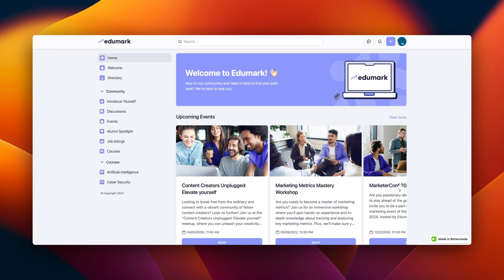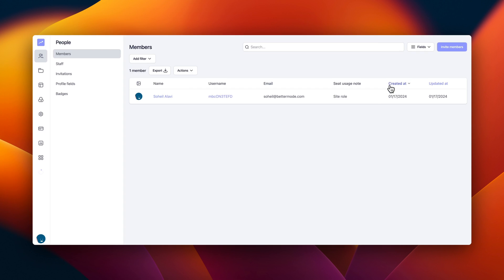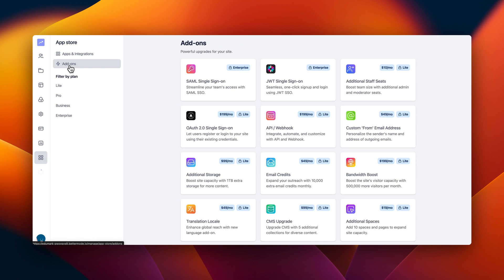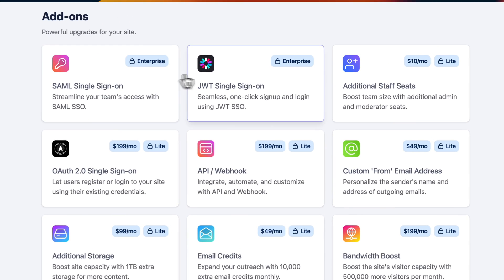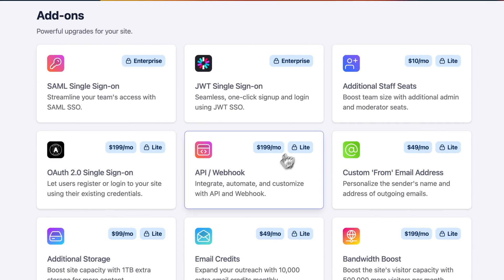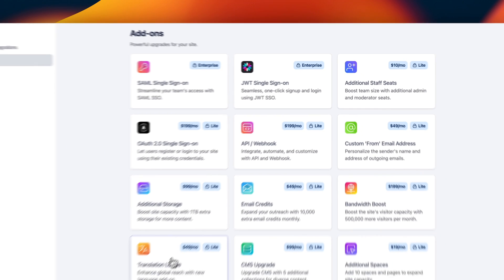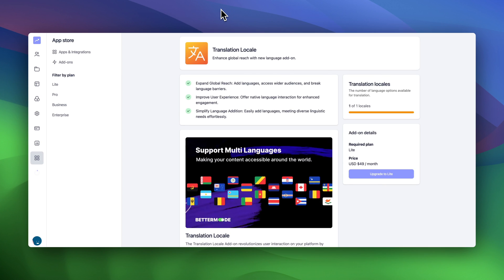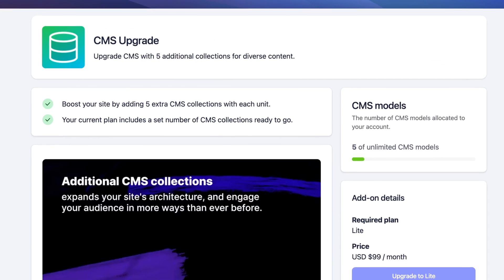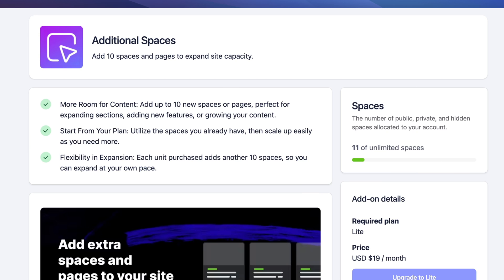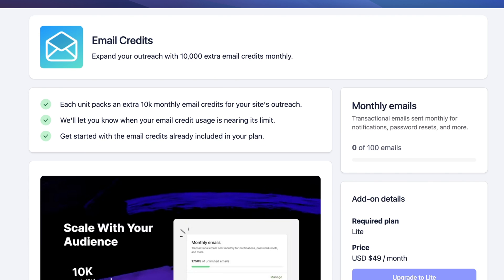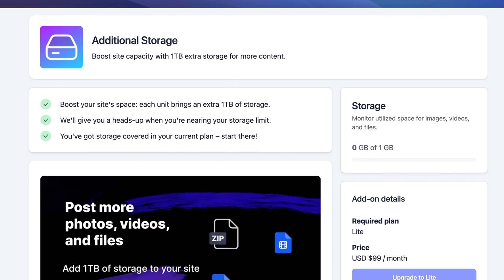As you navigate through the landscape of Better Mode, you'll find not just apps and integrations, but also special upgrades that turbocharge your community's engine. These are the add-ons, powerful features that you can bolt onto your community to make it even more capable and personalized.